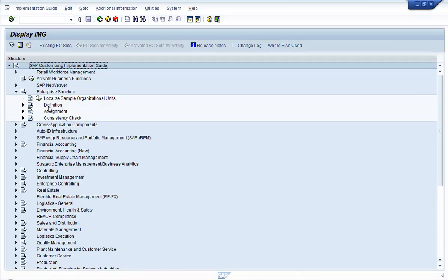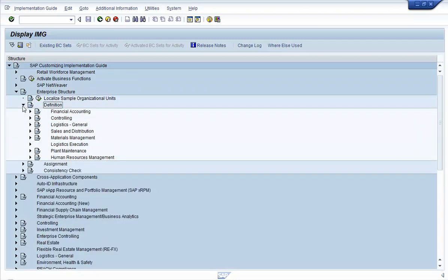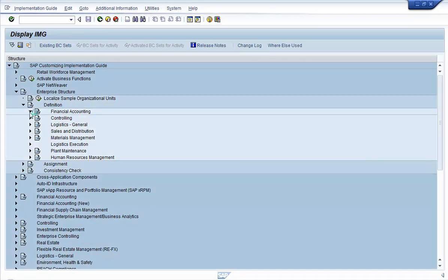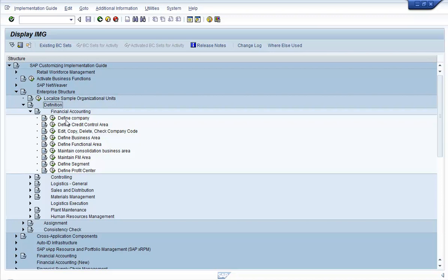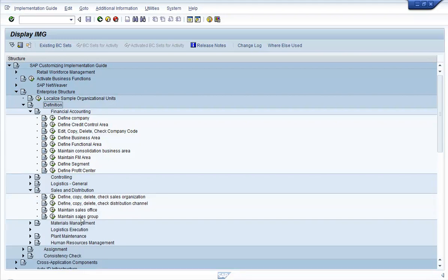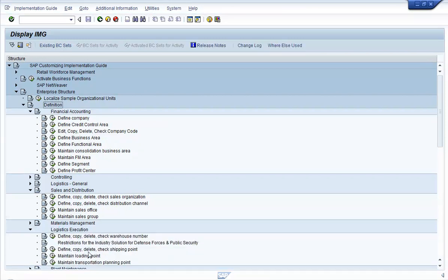You will see an option on a sub-node called Definition. That is where you define the different elements of the organization, such as company codes, plants, sales organizations, etc. Under Definition, you'll have areas listed by functions. For example, all the elements needed in the financial accounting area would be listed under the Financial Accounting node. Similarly, if you look at the Sales and Distribution node, you'll see the org levels related to that area. Same for logistics.